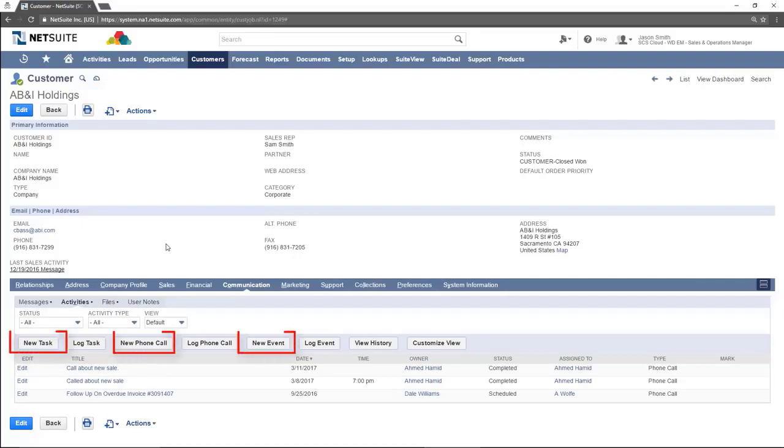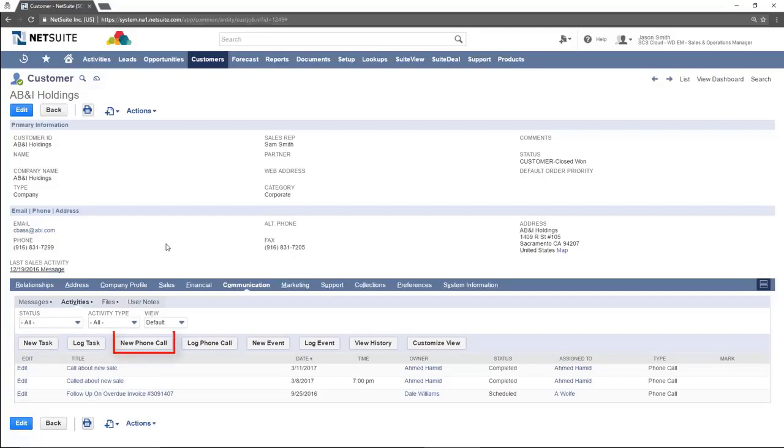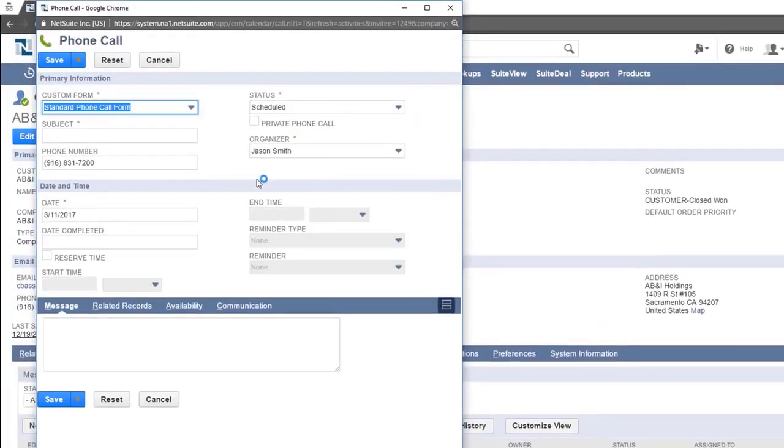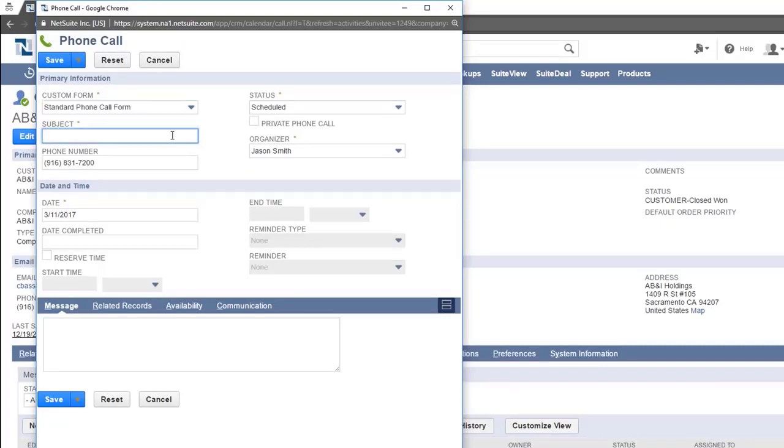The new buttons add a new task, call, or event for the future. As an example we will click new phone call. Add all the information you have on hand including the information in sub-tabs. This creates a new item for us to handle in the future.